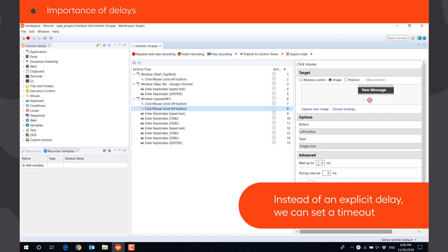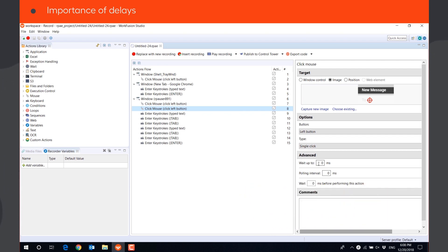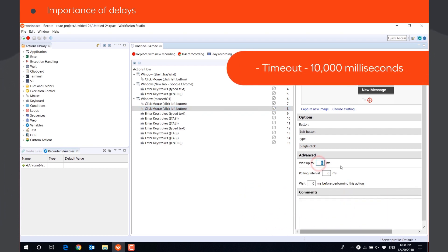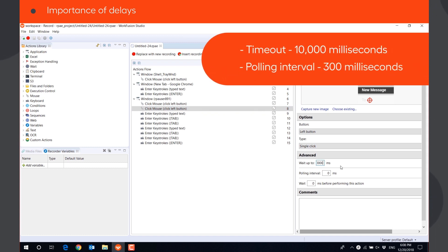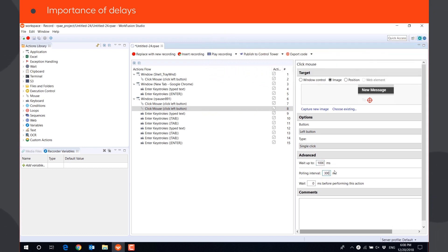Instead of setting an explicit delay, we can set a timeout for the action. Let's set a timeout of 10,000 milliseconds and a polling interval of 300 milliseconds. So the bot will try to find the image and click on it every 300 milliseconds for up to 10 seconds.